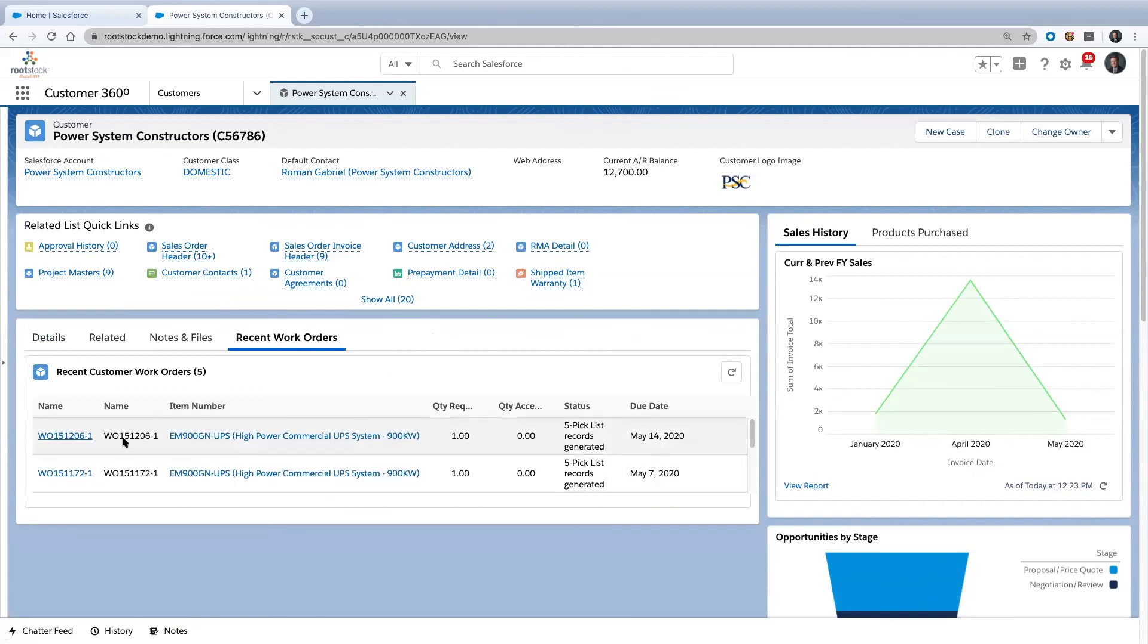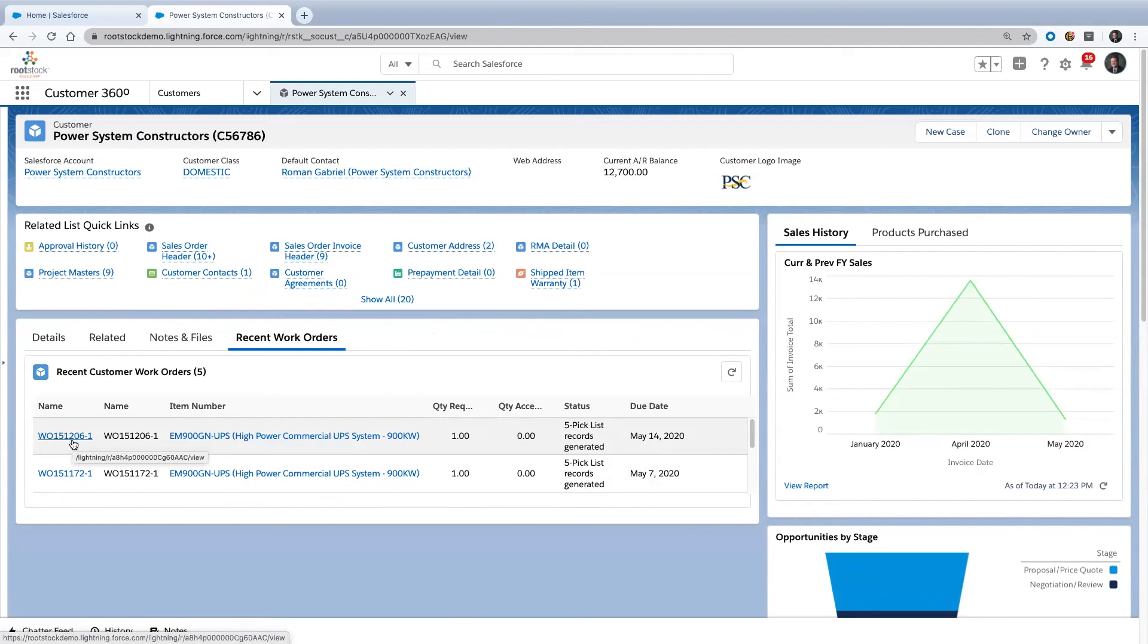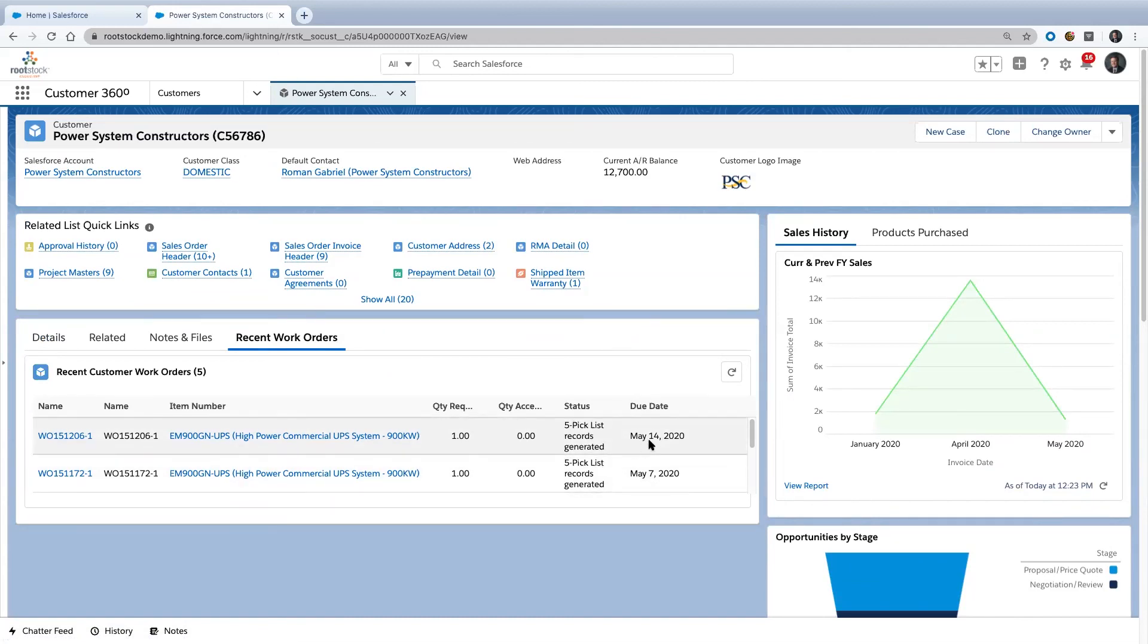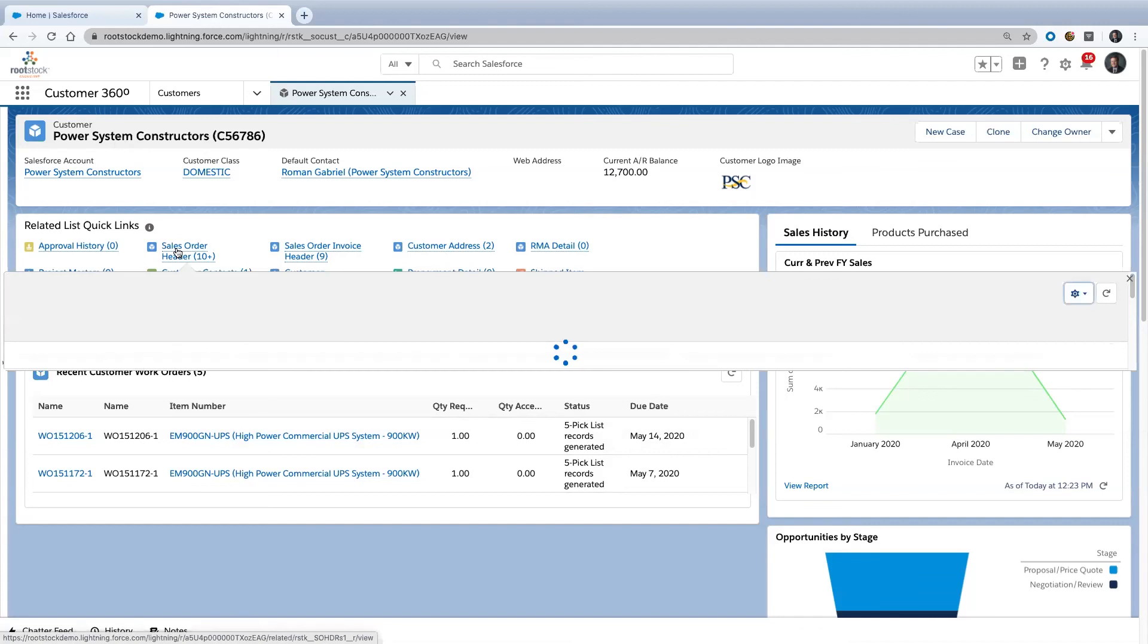If I scroll down here, there it is right at the top. There's the work order we were looking at just a few minutes ago. So if that customer called me up, I would be able to look out here and see what the status of this particular order is. A status five means this is ready for production. This was due on May 14th. I probably need to get on the phone and call somebody because this is five days overdue.